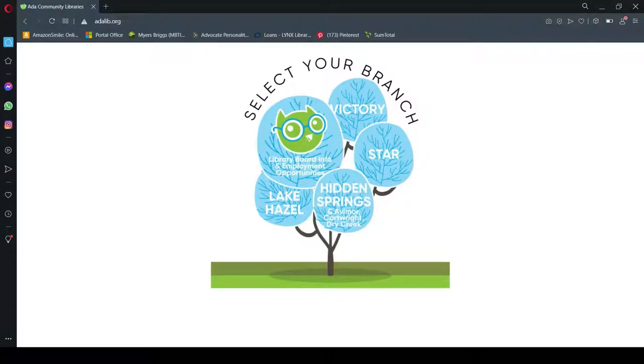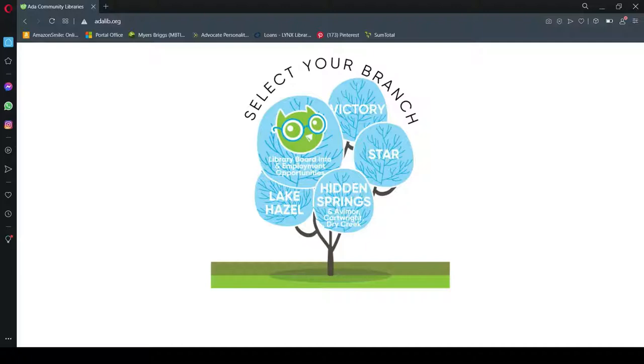To access these resources, simply visit adalib.org. That's A-D-A-L-I-B dot O-R-G.